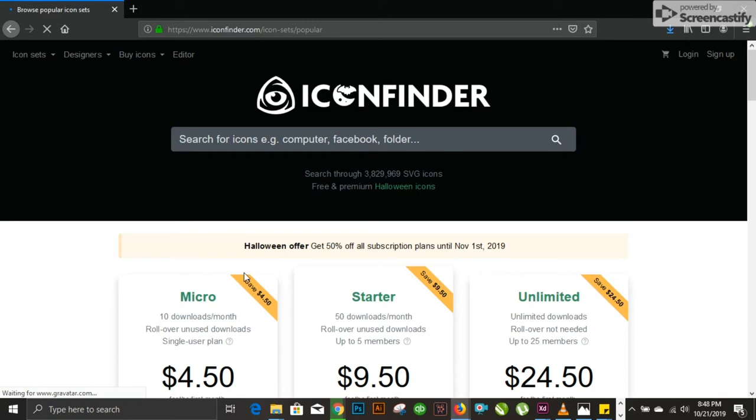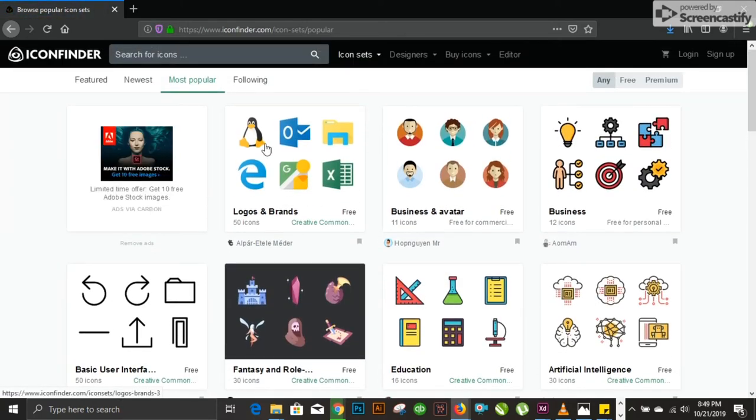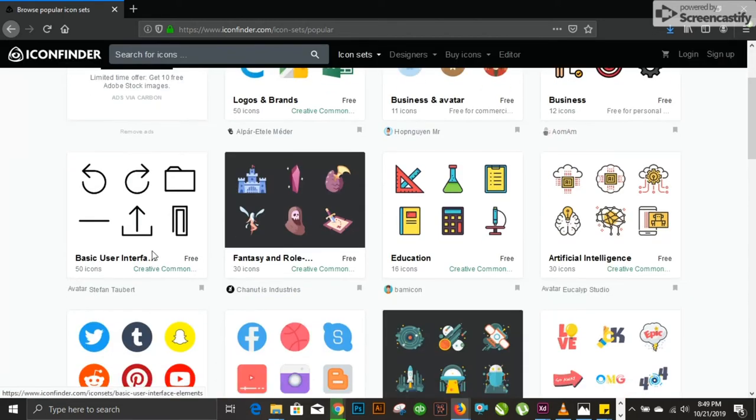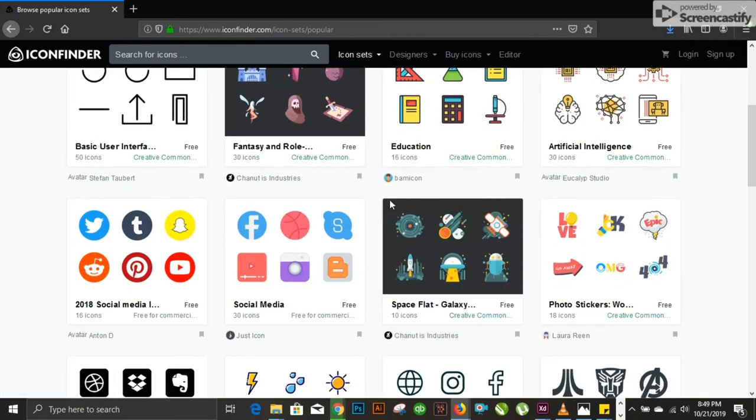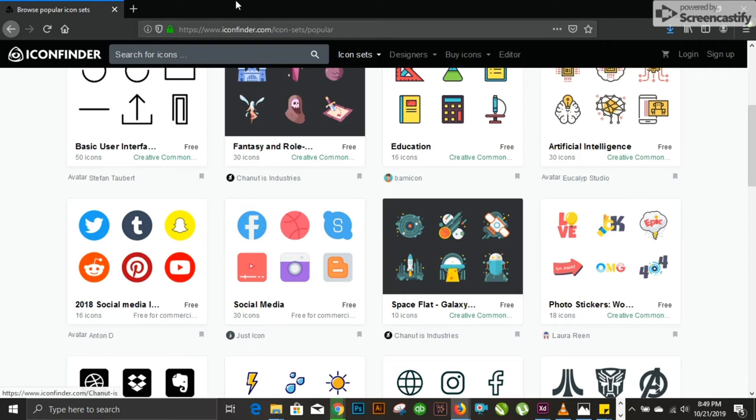You have designers constantly uploading different icons here. You have icon sets, featured icon sets, popular icon sets, and new icon sets. You can see the pricing after you Google it. You have logos and brands sets, business and avatars. It deals with entire sets of icons. For example, if you want social media icons, you don't have to download them one by one. You can just come here and download any set. This was number five on our list.